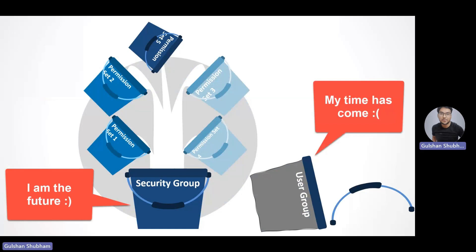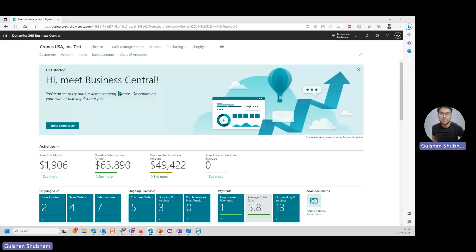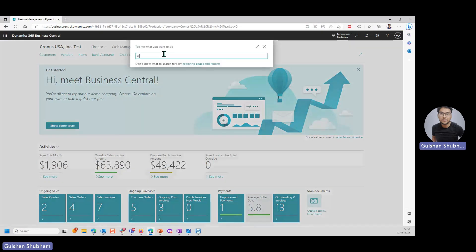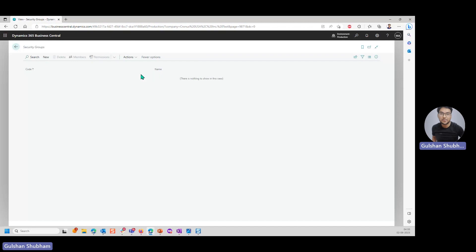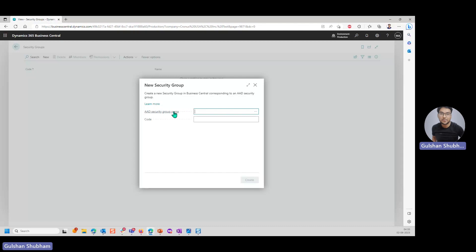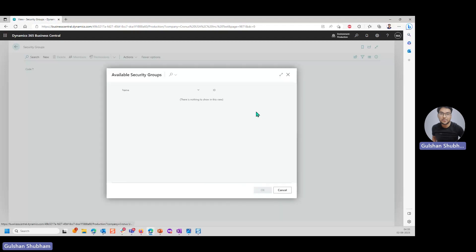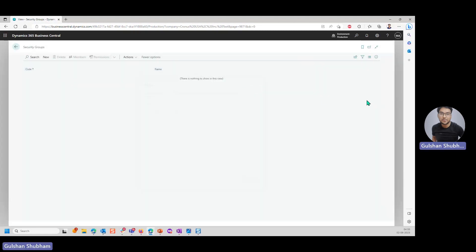Let's straight go and see it and practice how it looks, how it works. As I told you, I cannot go and directly create a security group in Business Central. I have security group here. I have the new option. I'll click on new. What does it ask for? It asks for AAD security group name, which means Azure Active Directory security group name. You can go and see the lookup. You will find nothing because I have not created a security group first in Azure AD. It will not allow me to create anything. First we need to go to Azure and create a security group in Azure.